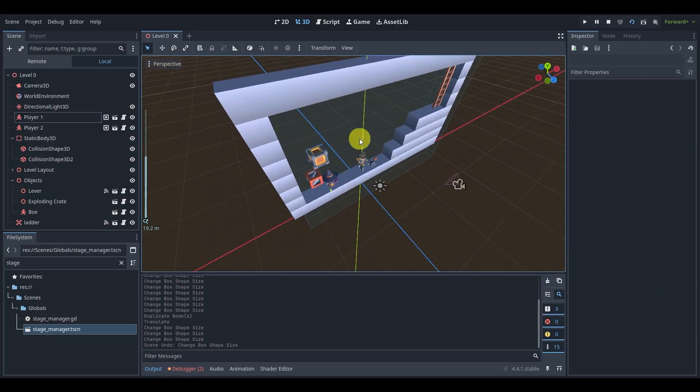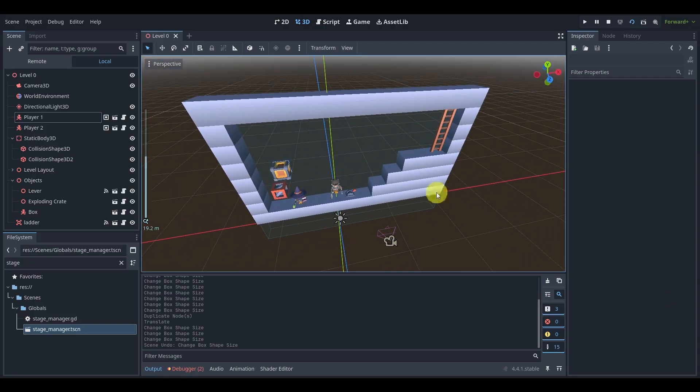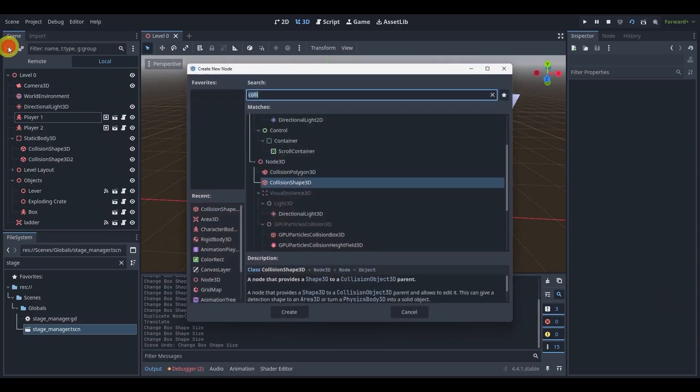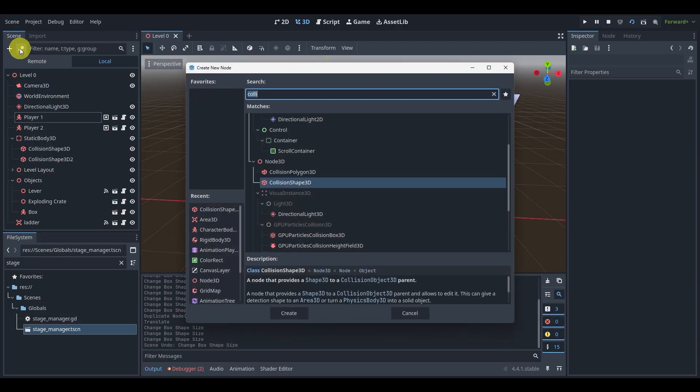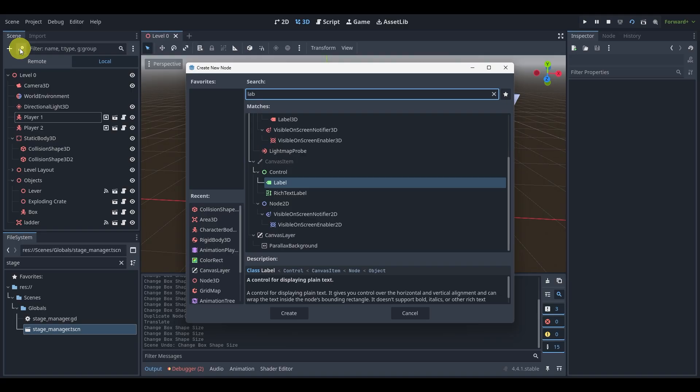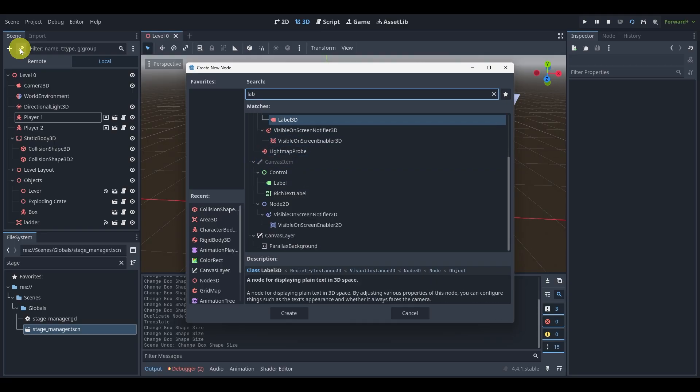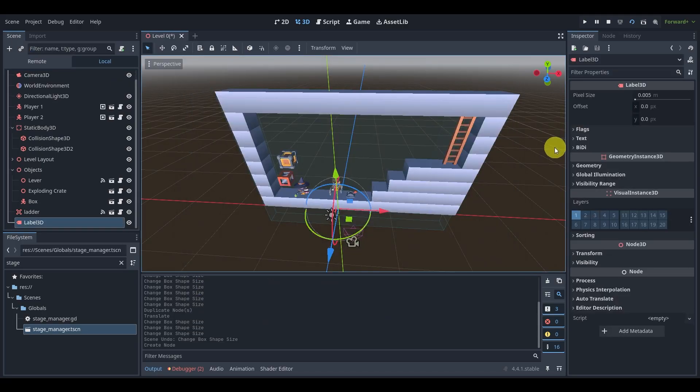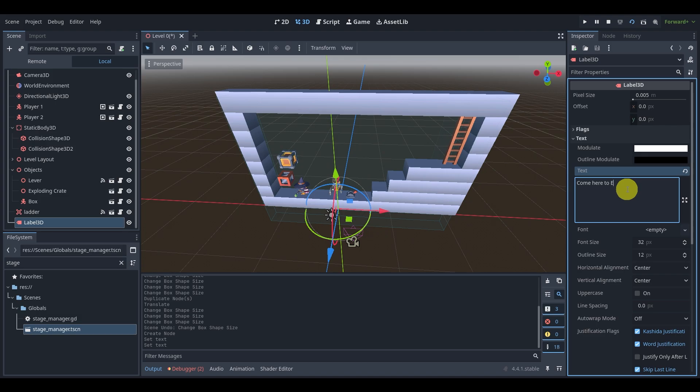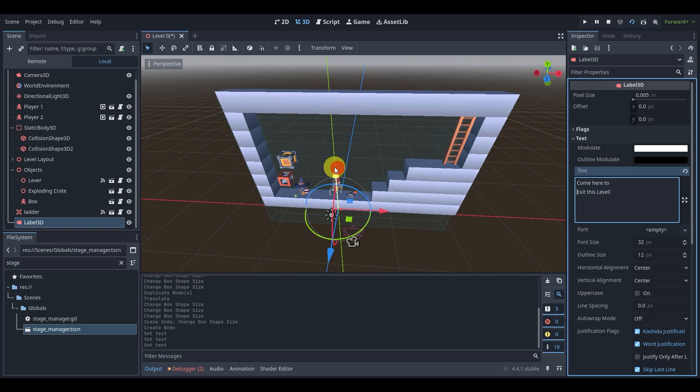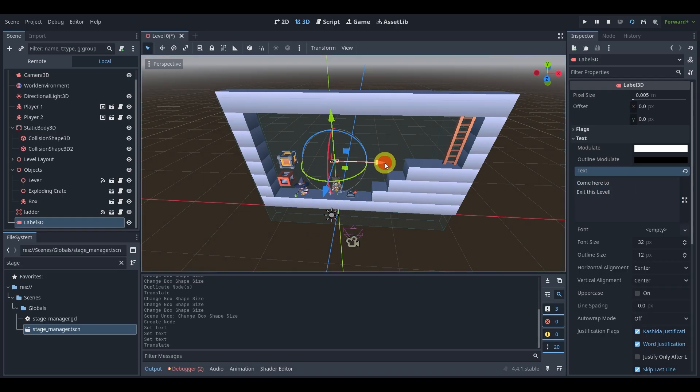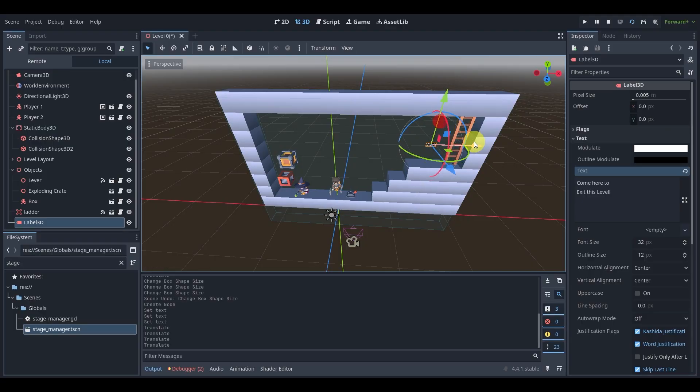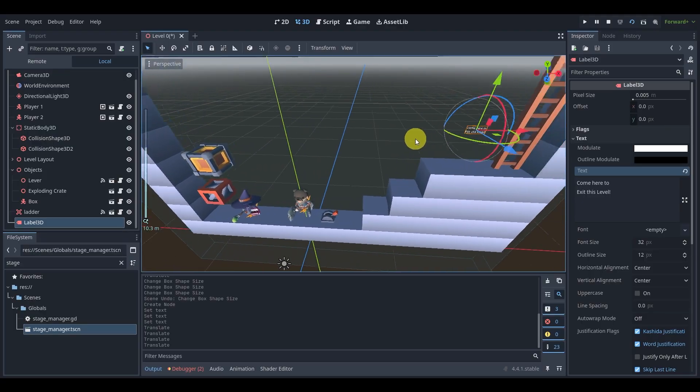Now this is super easy. All we need to do is add a Label3D with our text. We can say 'come here to exit this level' and we can pop this like that. If we move this we will see text, but we'll see that it is incredibly tiny.